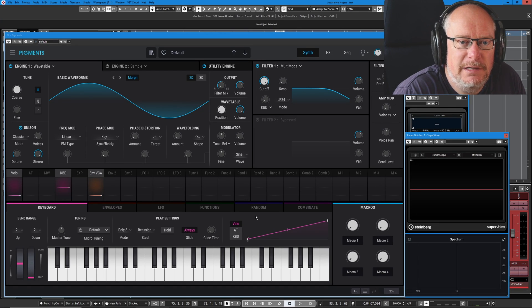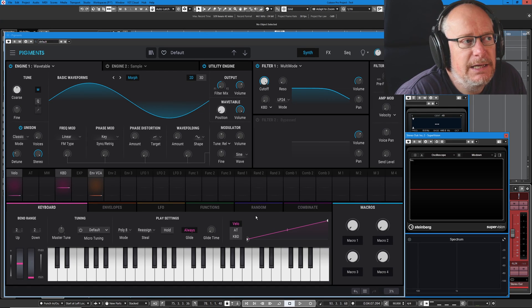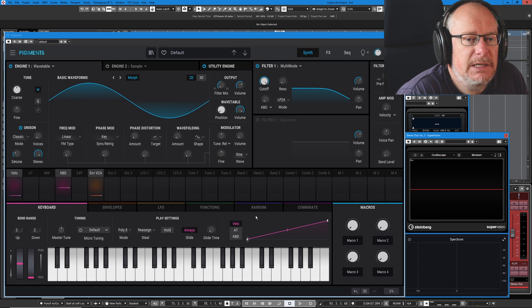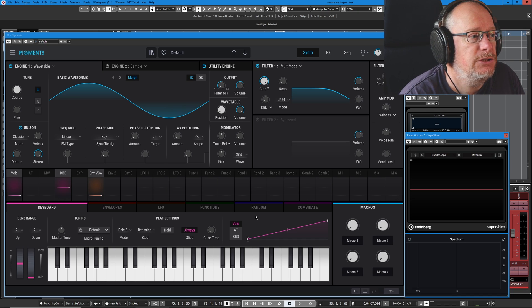Hello, welcome back to the Arturia Pigments 3 tutorial series. Today we're going to be dealing with the sample engine.